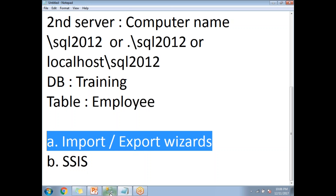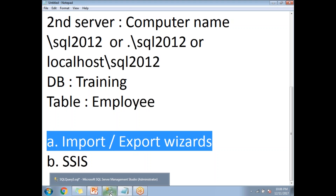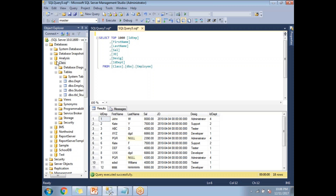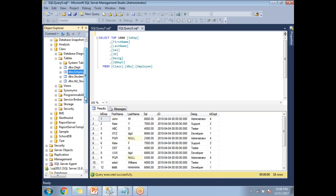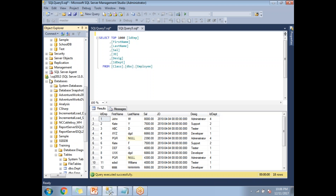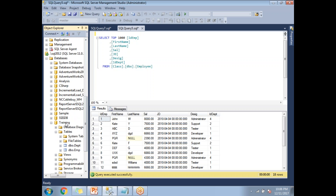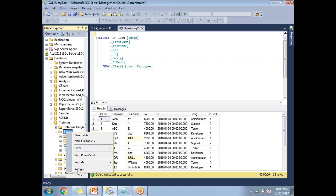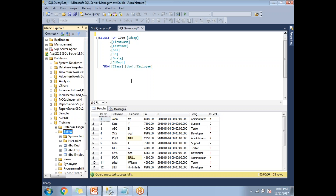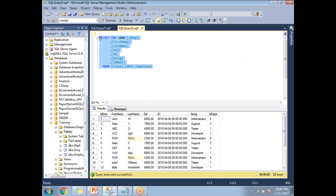Let me show you physically in SQL Server Management Studio. This is my first server — dot — and under that I have the 'class' database, and under that I have the 'employee' table. For server two, which is dot slash SQL 2012, under that I have the 'training' database and the 'employee' table. Running the query on server one shows 18 records.